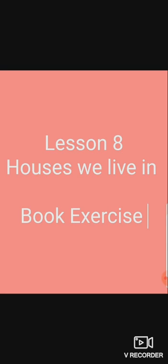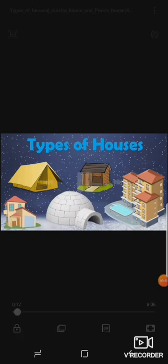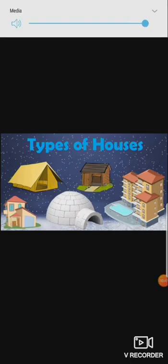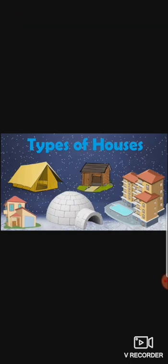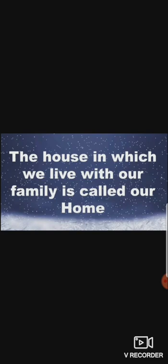Before starting our book exercise, we will watch a short video about houses and types of houses. But before that, I would like to tell you what a house is. A house is a place made for people to live in. The house in which we live with our family is called our home.